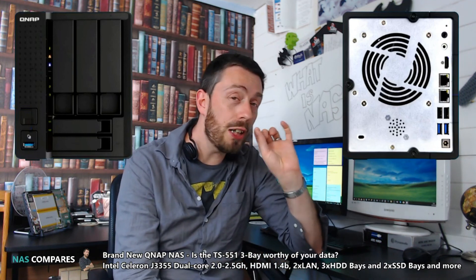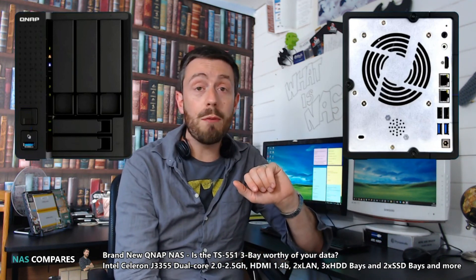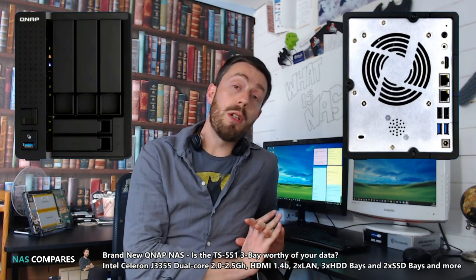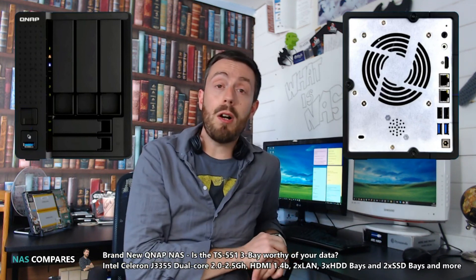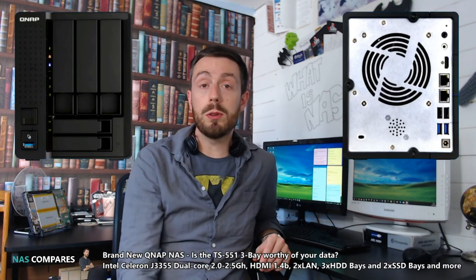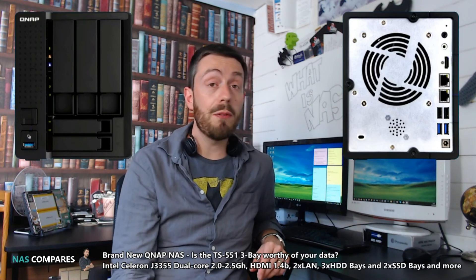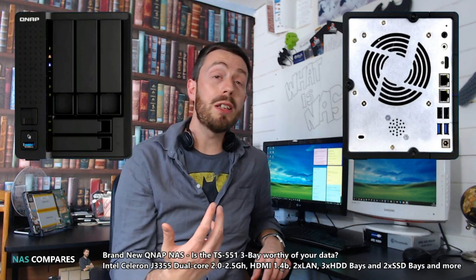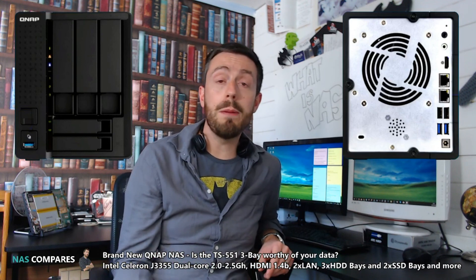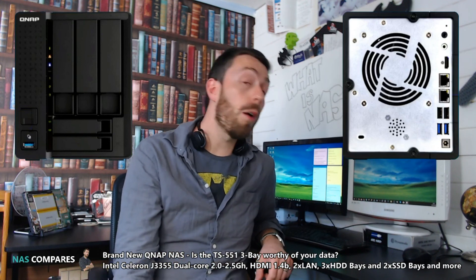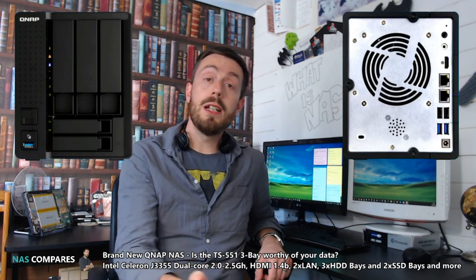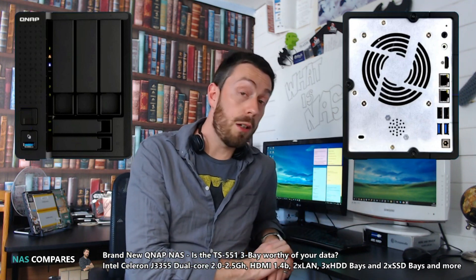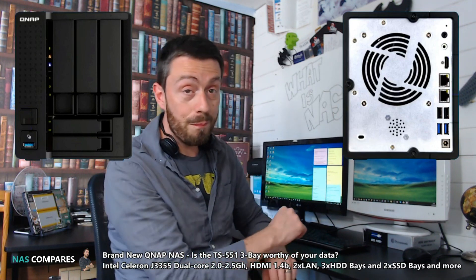If you want to learn more, visit the NAS Compares article below for further information as it becomes available, including a release date. If you want to keep up with all things NAS, don't forget to subscribe to this channel. See you on NAS Compares for the free advice forum, and I'll see you next time.